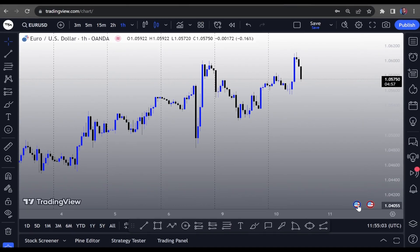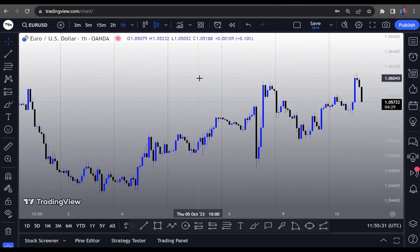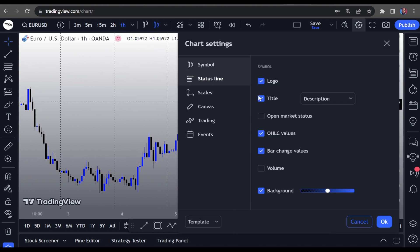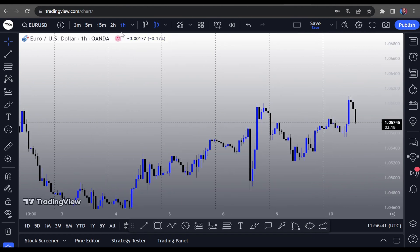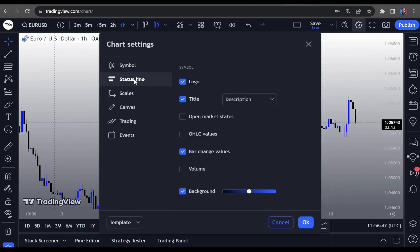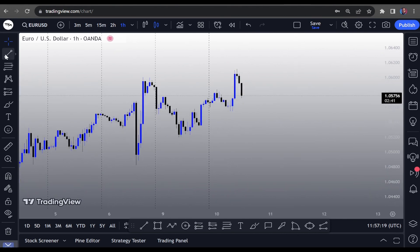I'm also going to remove the event circles — right-click on them and click Hide Events on Charts. I like my chart super clean, so I'm also removing the OHLC display. Right-click, go into Settings, then Status Line, and deselect OHLC Values. Then also deselect Bar Change Values. You can also remove the TradingView logo. The only things I want remaining on the chart are the currency pair and the time frame.